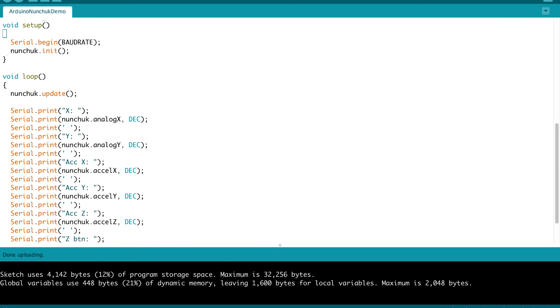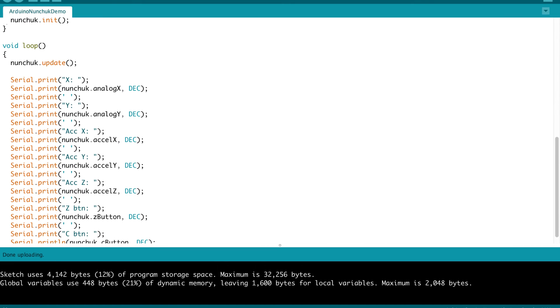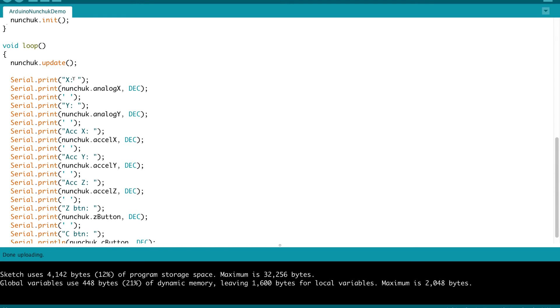In our loop function, we simply call nunchuck.update and that continuously takes measurements of the nunchuck, the buttons, the joystick and the accelerometer. And we simply go through and print those values out. So for the X position on the joystick, we do nunchuck.analogX, we do a serial print that value. For the Y position is nunchuck.analogY.